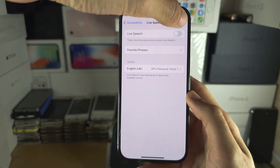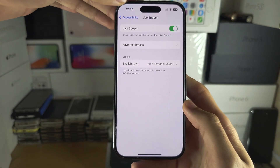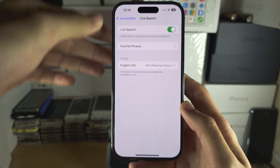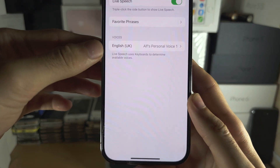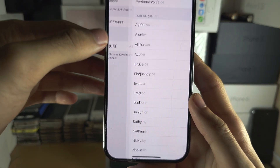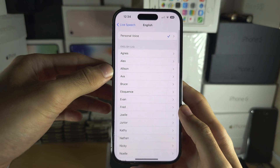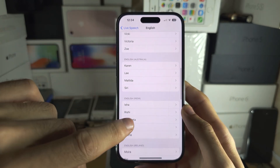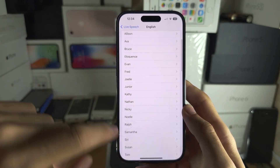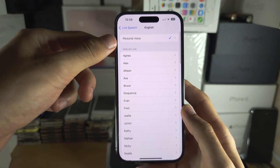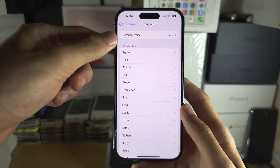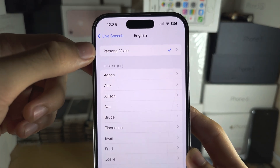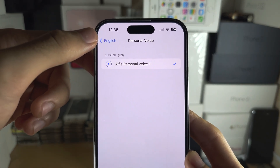Tap the toggle to turn on Live Speech, and then under Voices, tap on Voices and select the voice you would like to use. If you've created a personal voice, then tap on your personal voice.